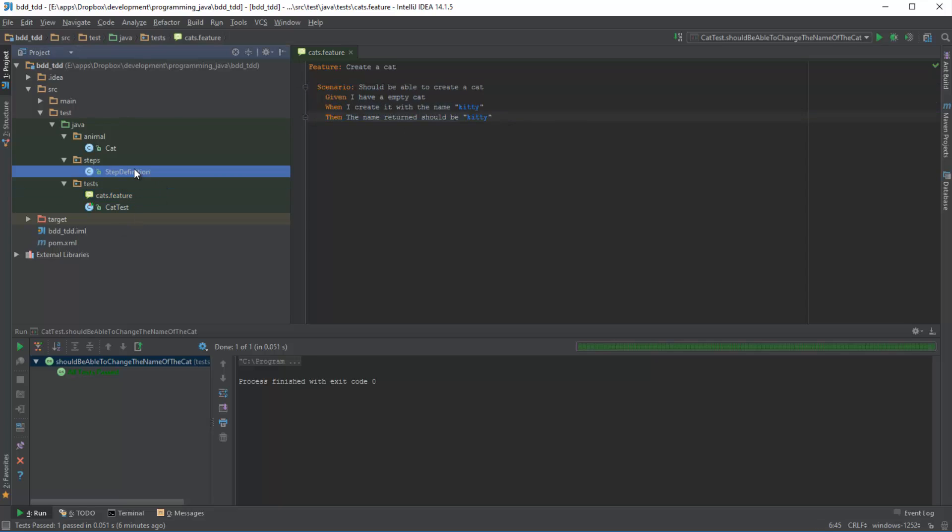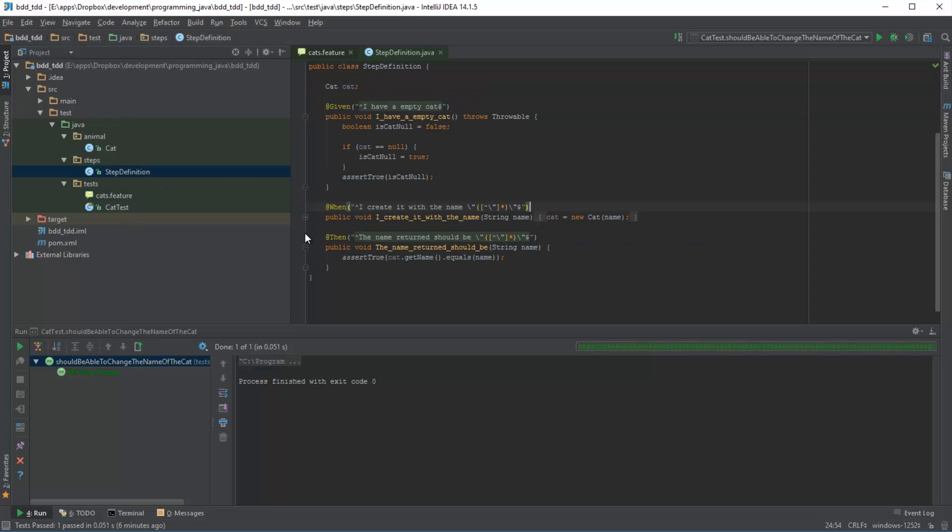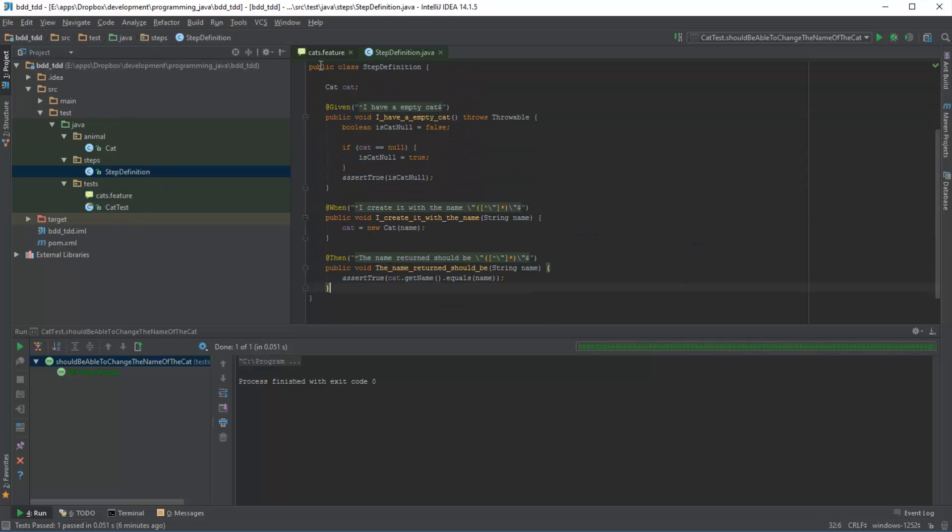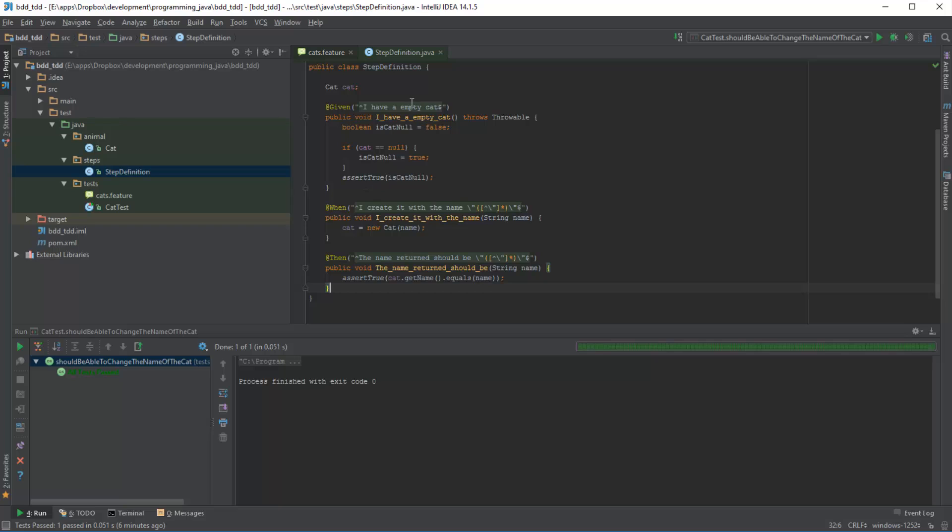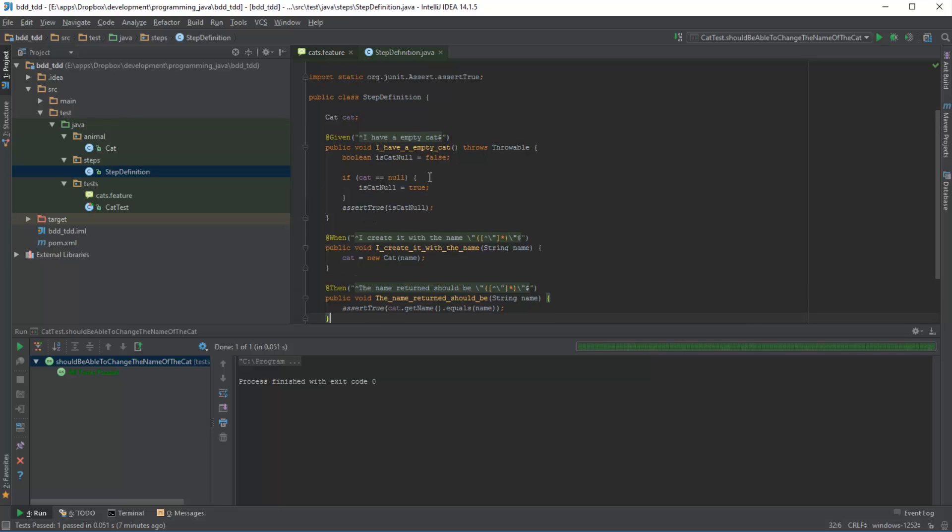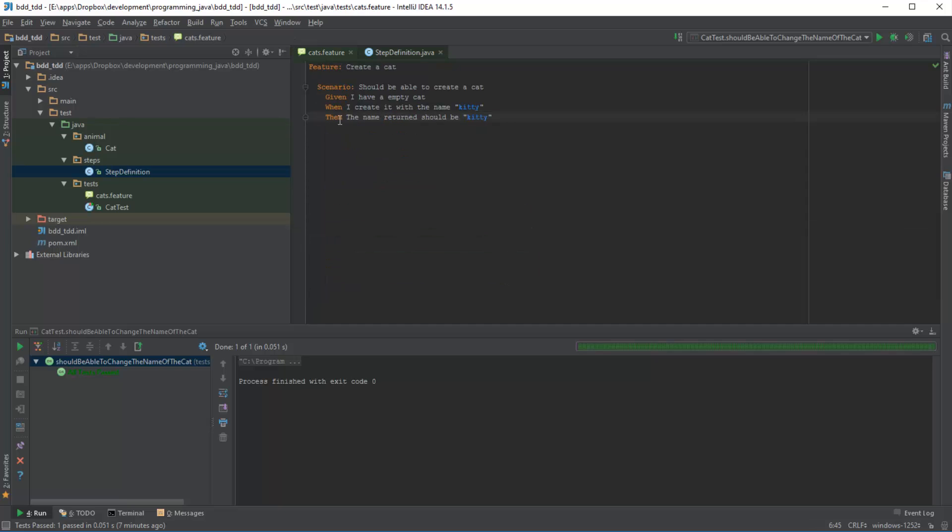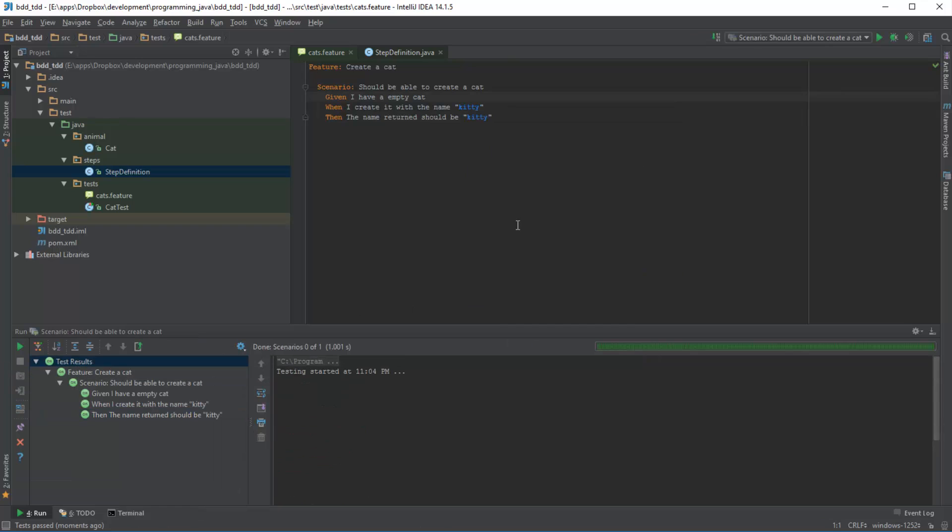If we have a look at a step definition class, we are effectively just mapping those three test steps to a step definition each. All this is doing is essentially making sure that we have a cat object which is null at first, and then we create the object, and then we assert the fact that the name that the cat object returns is exactly the same name that we passed in as part of our scenario. So if I quickly run this, then this passes.